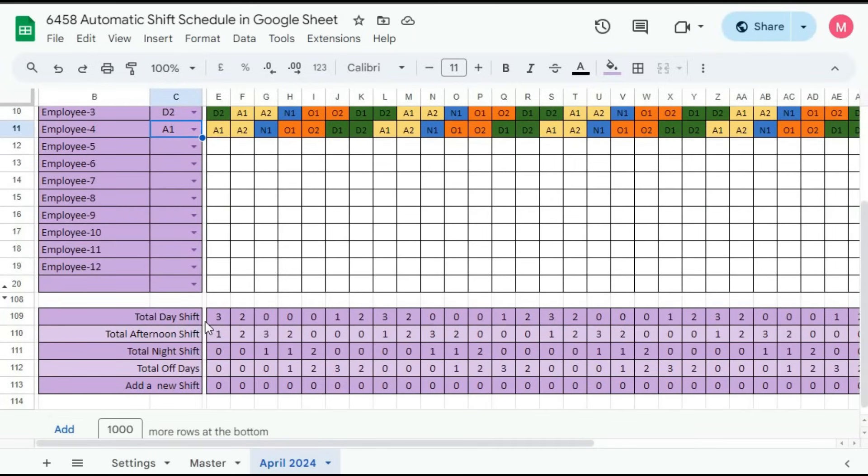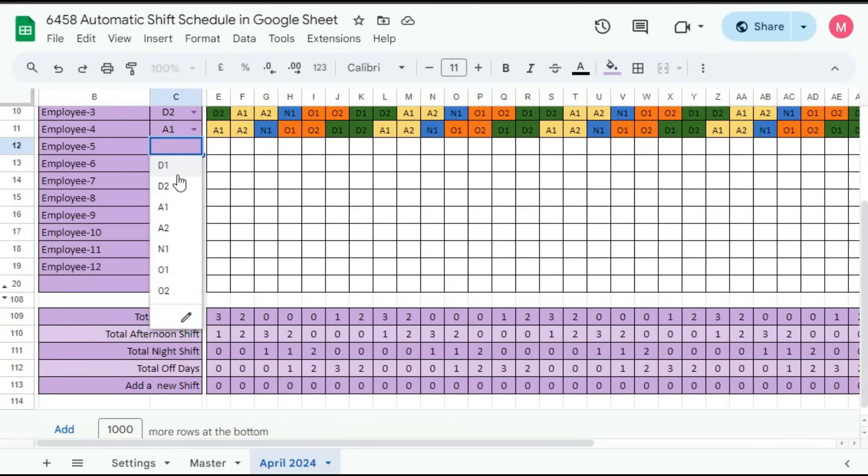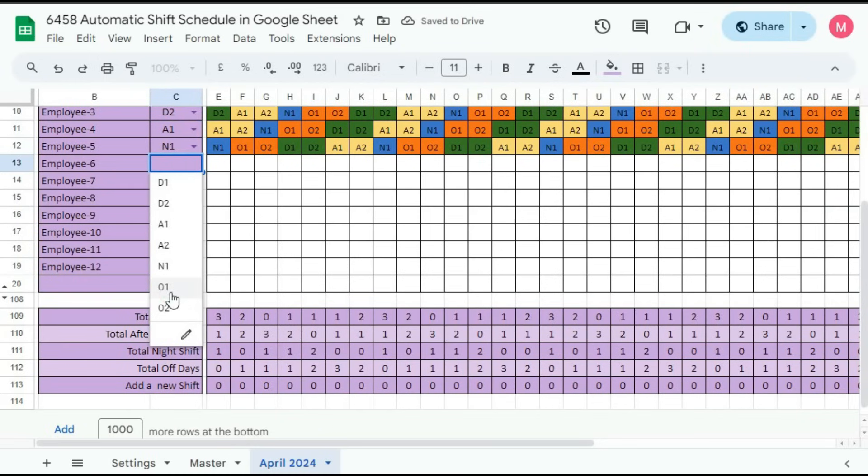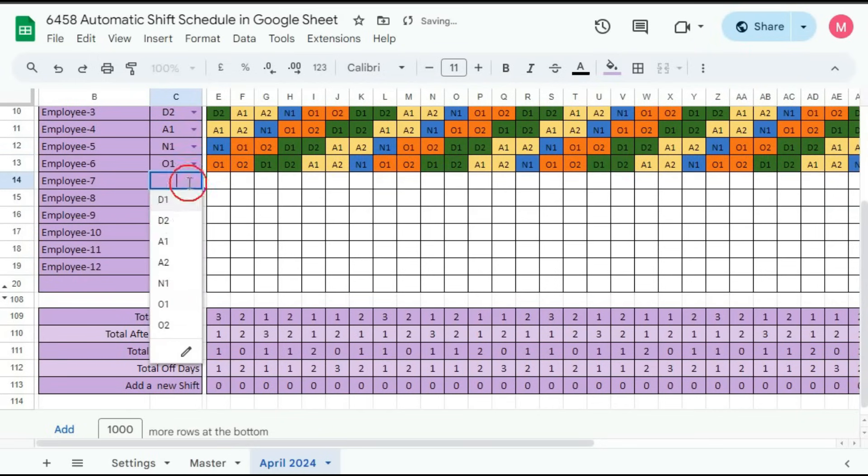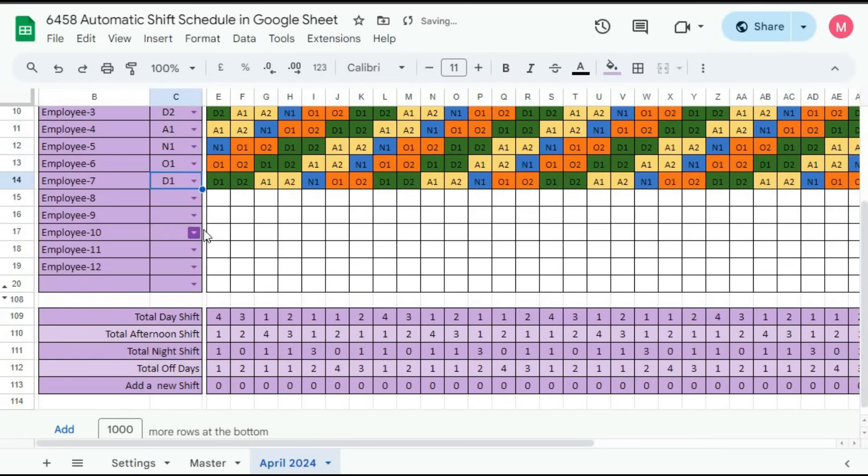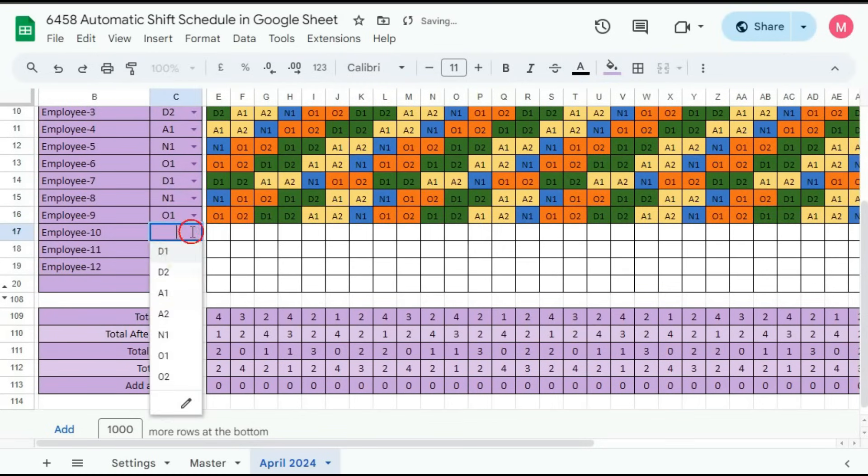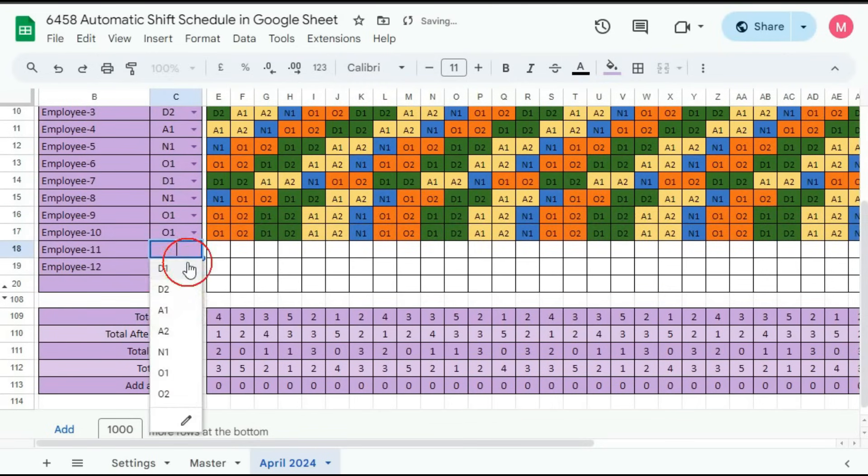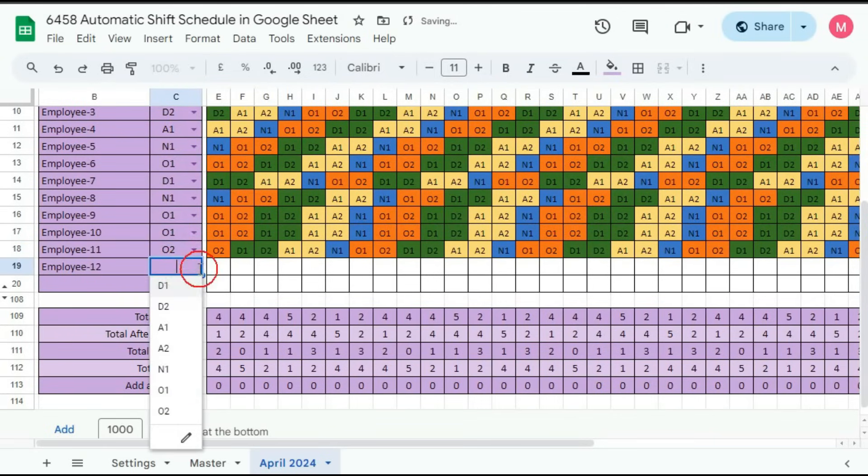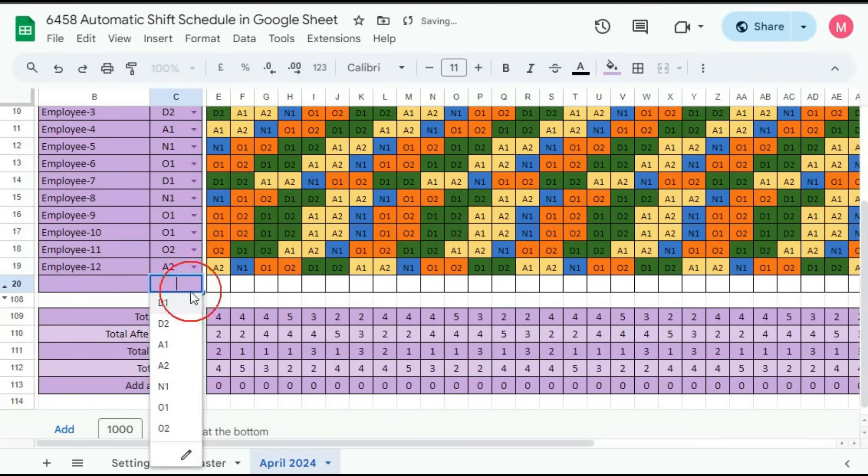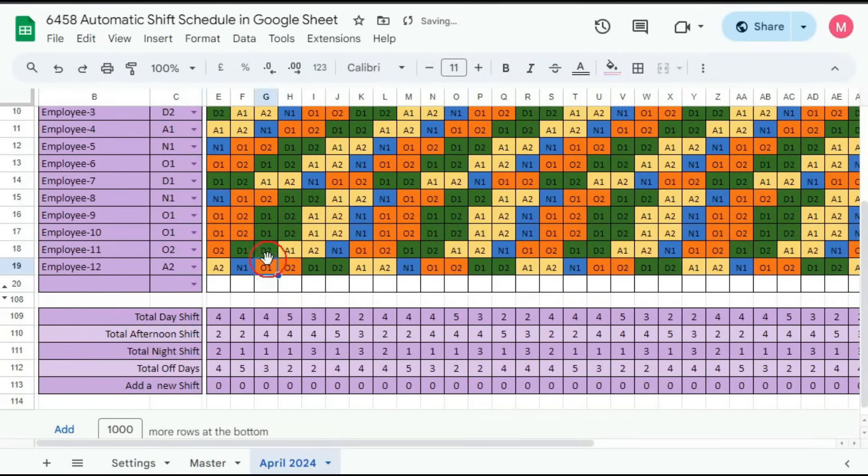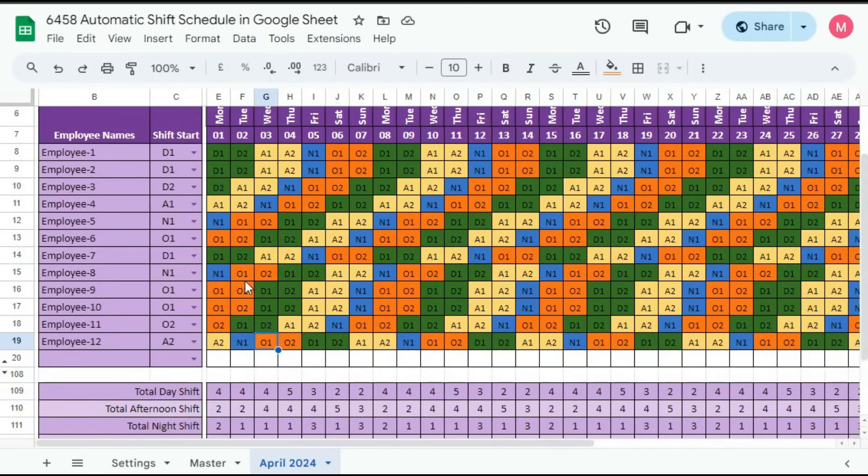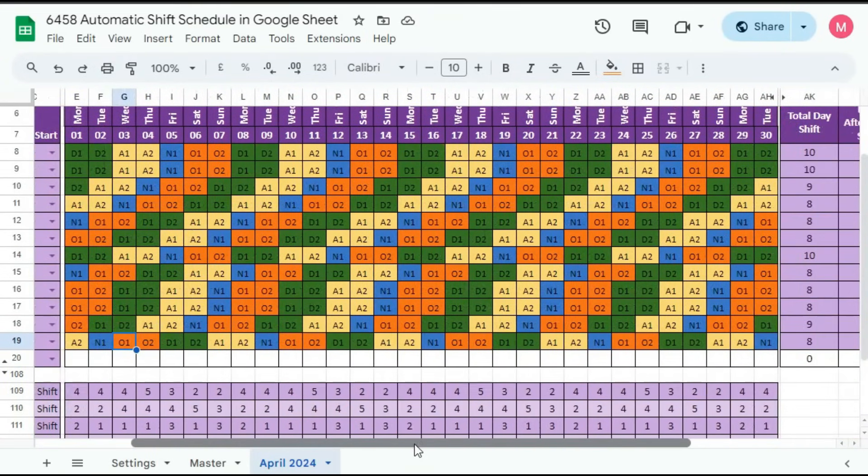So here you can see we got the calculation. In total, day shift has three employees. Afternoon shift has one employee and night shift has zero employees. So here you can give night shift, then off, then again day shift, night shift, night shift, two offs, or even three offs, then afternoon shift. In this way, you can create the new roster. You can see all the roster has been created in very few seconds.